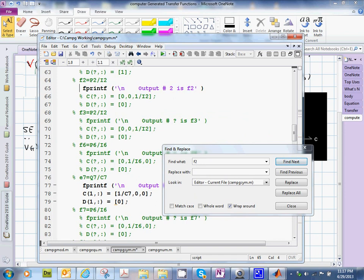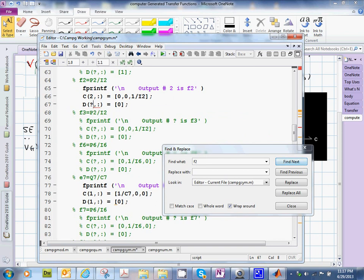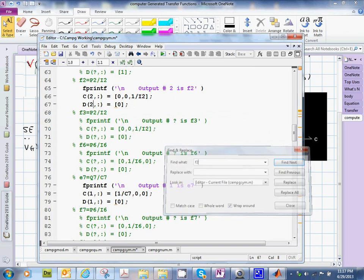And this is going to be output number two. So it will go on the second row. That's why we need to put these two over here. And then let's just close this. And we will run this file.